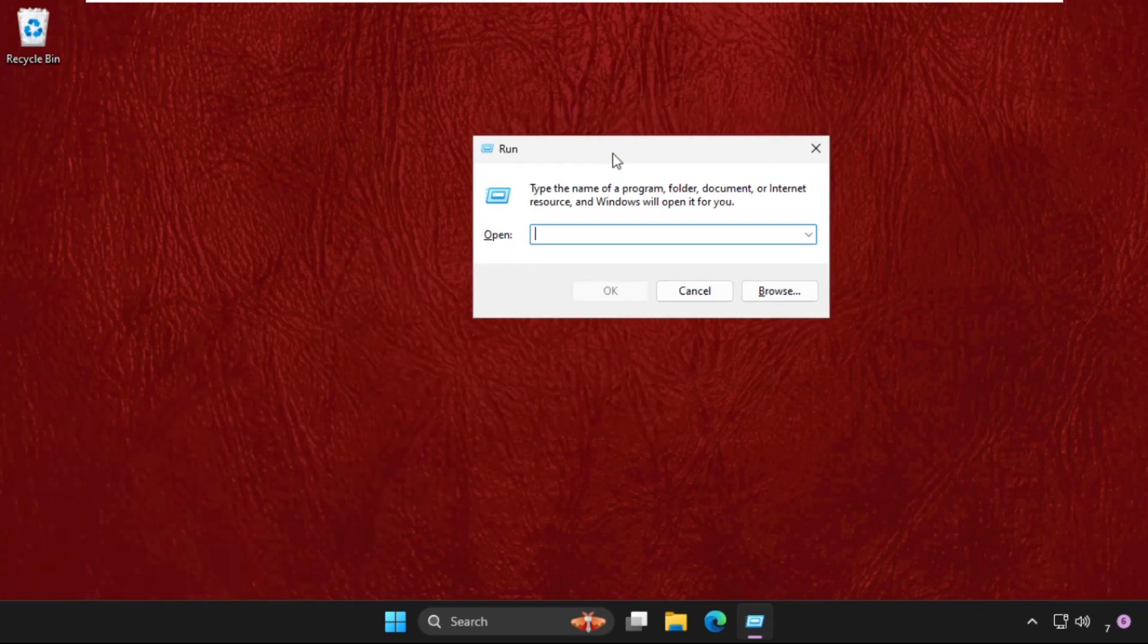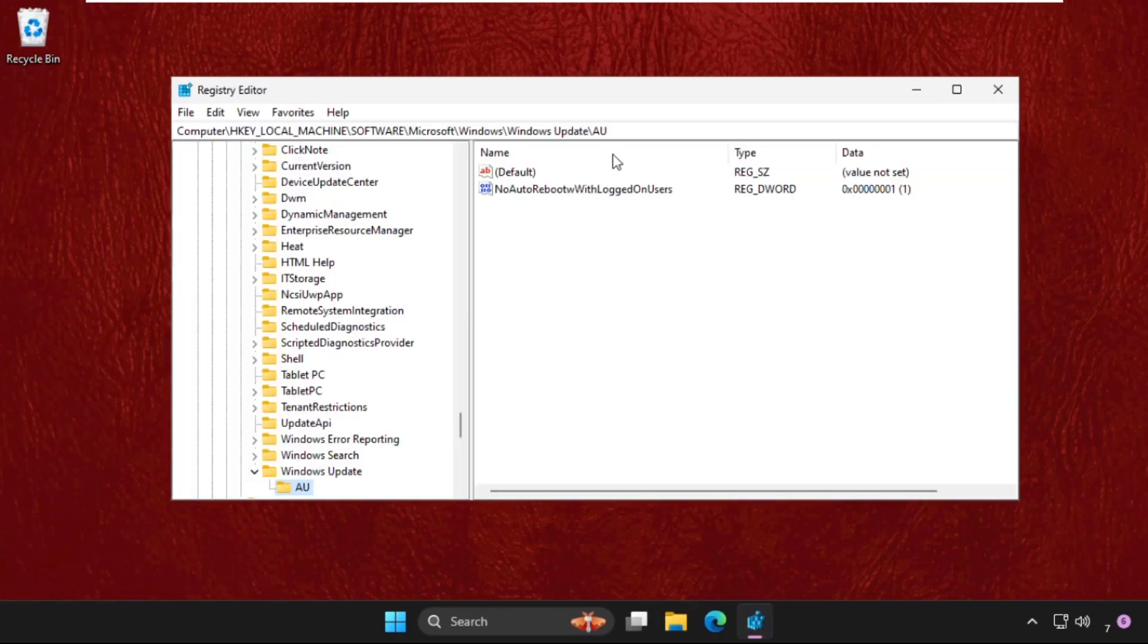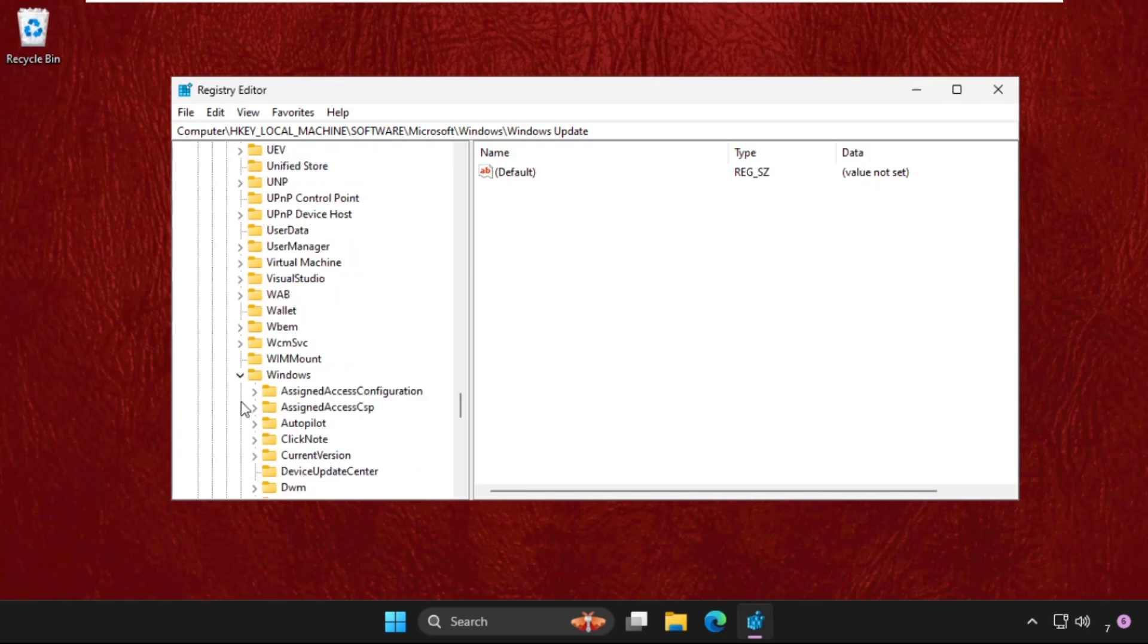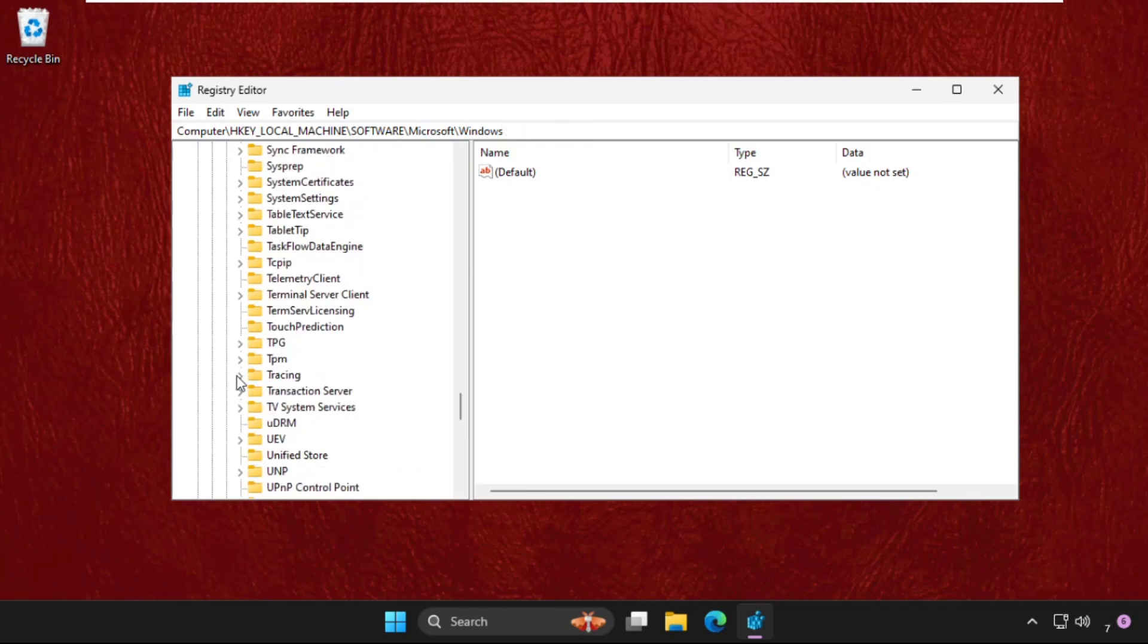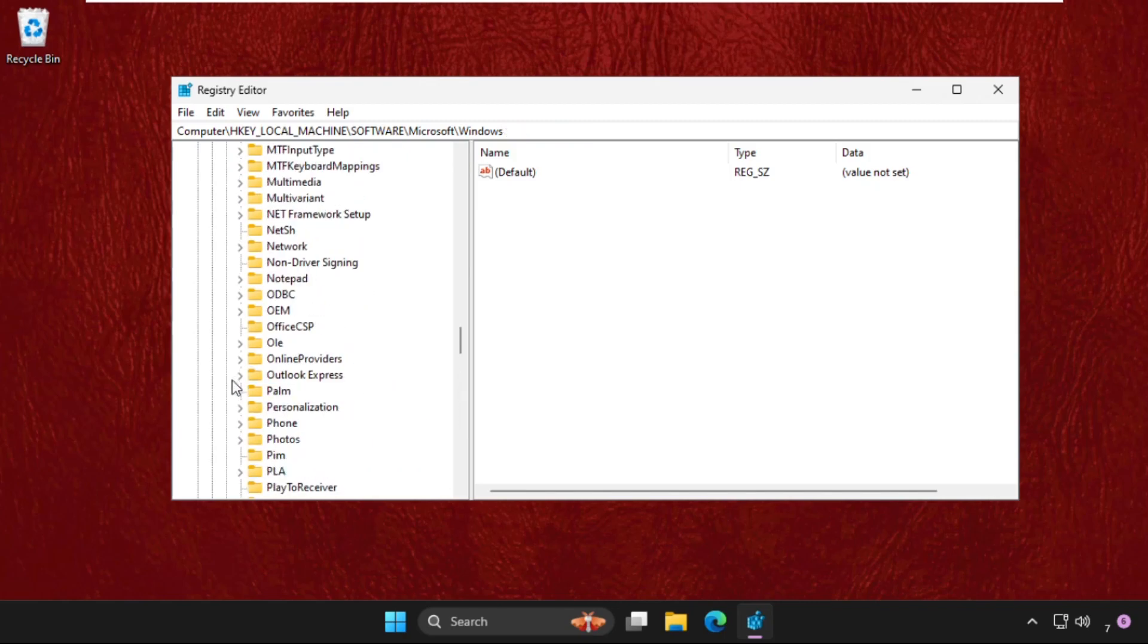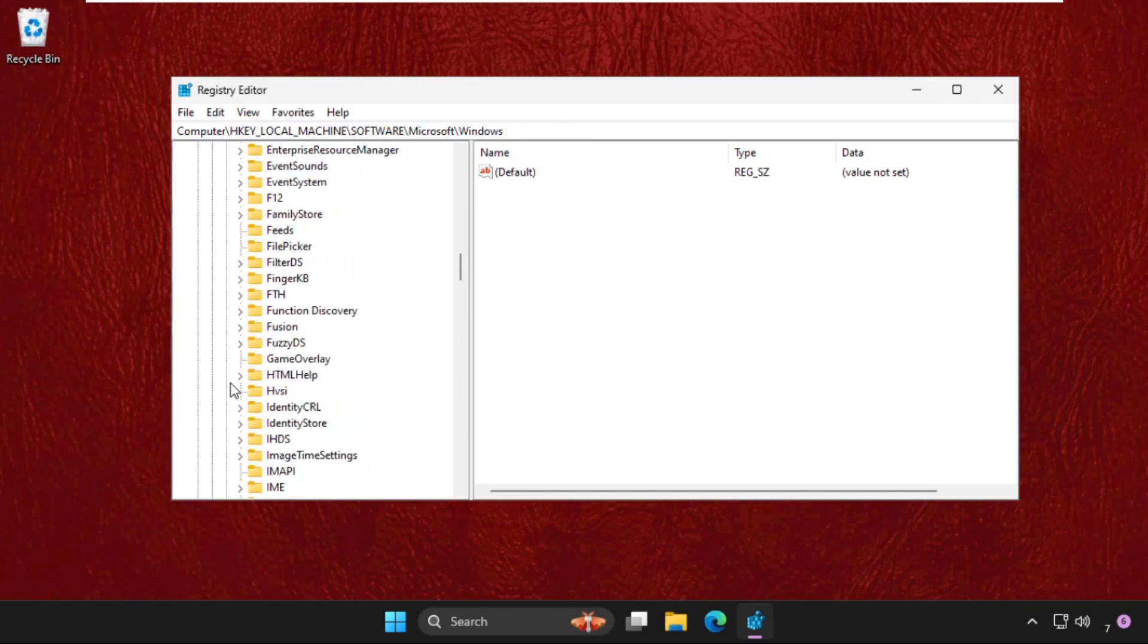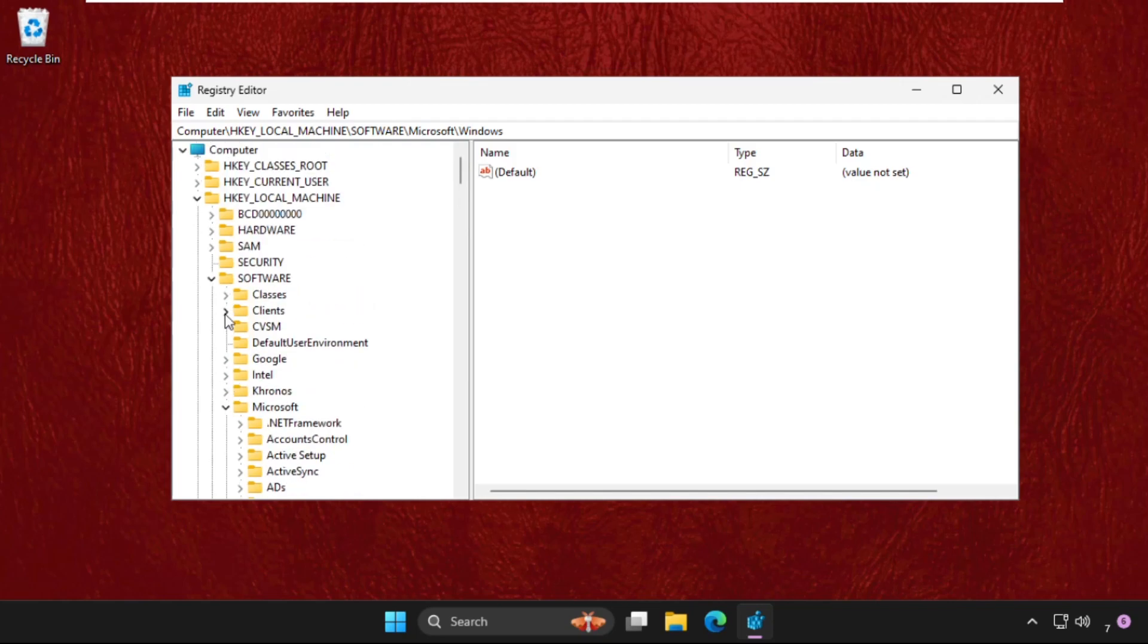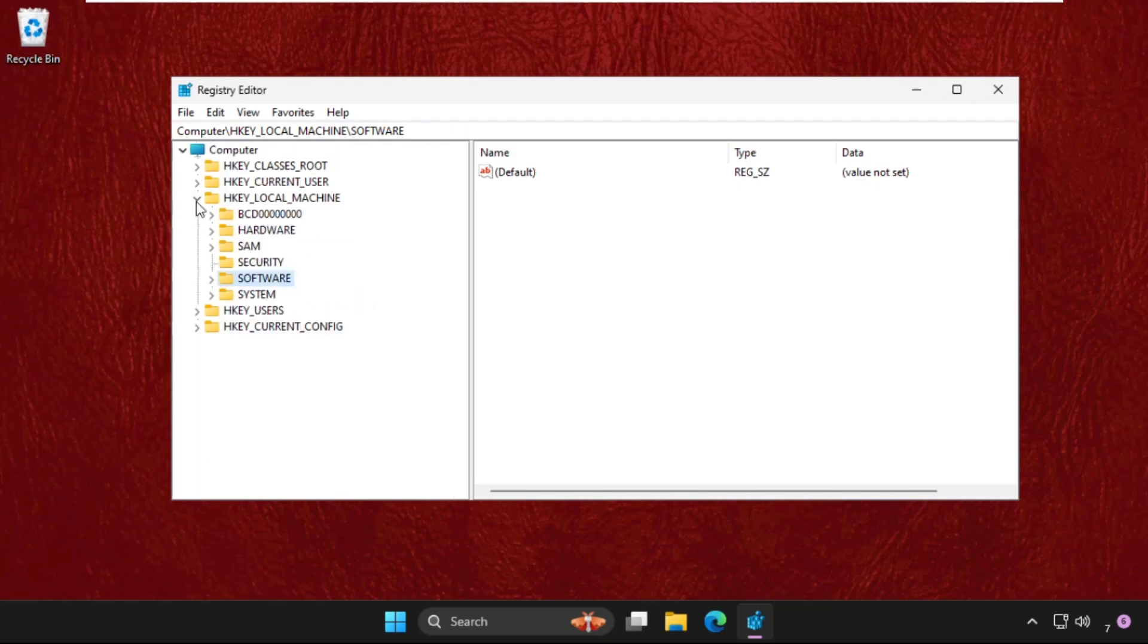Once we are here, let me go back. I have done some changes on my computer, so we have to go back to the main computer section. Here it is.